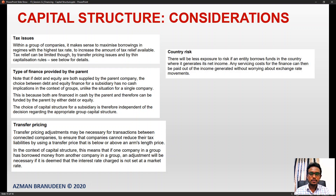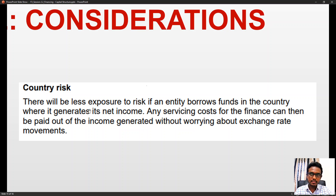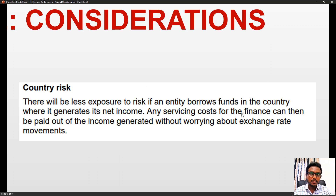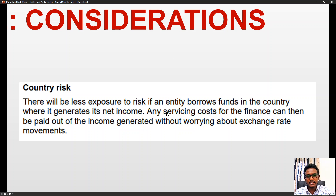Country risk is another consideration. There will be less exposure to risk if an entity borrows funds in the country where it generates its net income. Any servicing costs for the finance can then be paid out of income generated without worrying about exchange rate movements. Political risk, economic risk, and other factors can all have a direct or indirect impact on financing and capital structure.